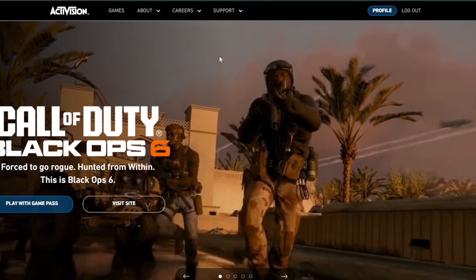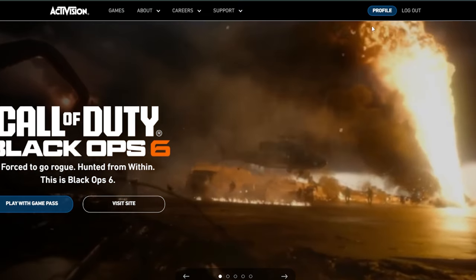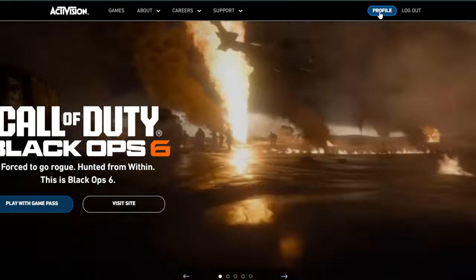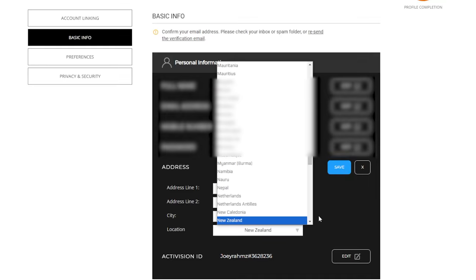And one more thing, come to the Activision link in my description. Log in and then go to profile on the top right. Then come to basic info and change your address to any random address, even if it's fake. Just make sure location is set to New Zealand.